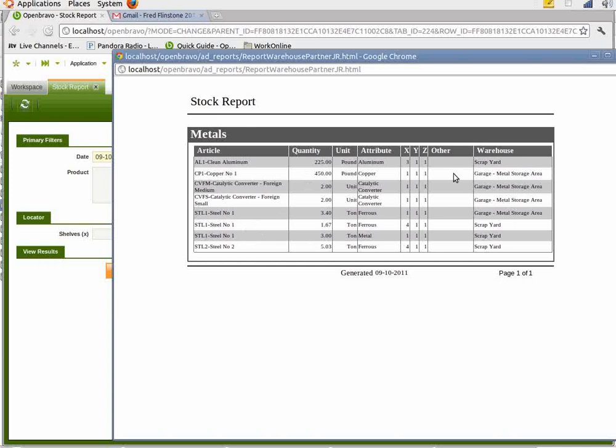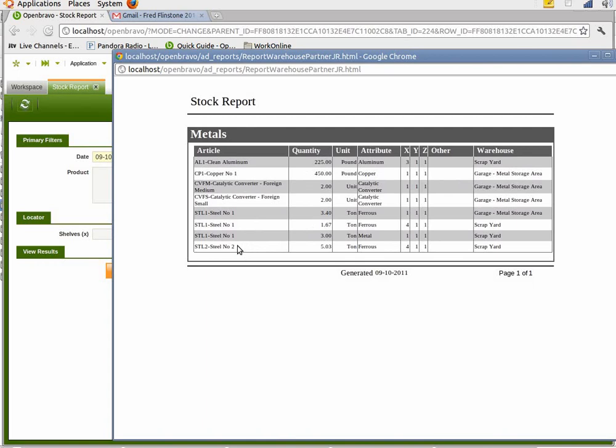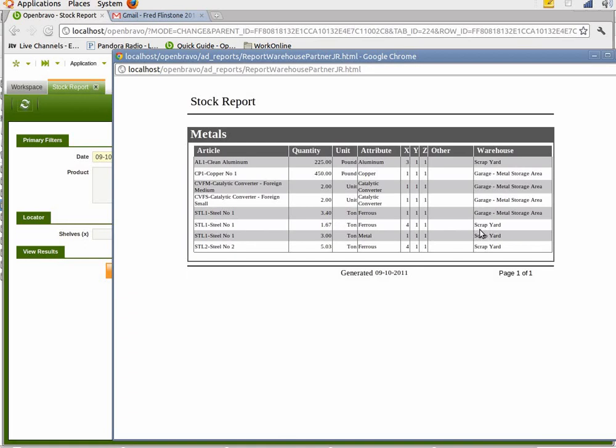And we're just going to view it in HTML format and take everything. These are currently the items. These are the products that have stock in their warehouses. This is all defined in the system. And you'll notice steel number one has 3.4, actually this is in the wrong place, but it should be here in the scrapyard. Steel number one in the scrapyard in row four has 1.67. So that's where we're going to put this inventory.